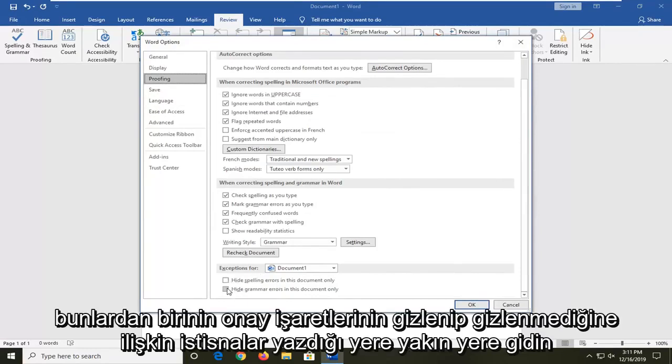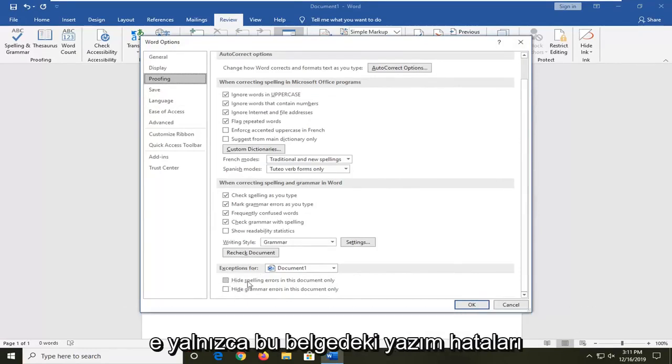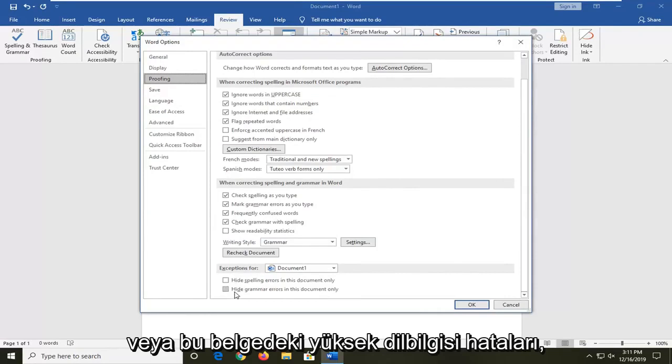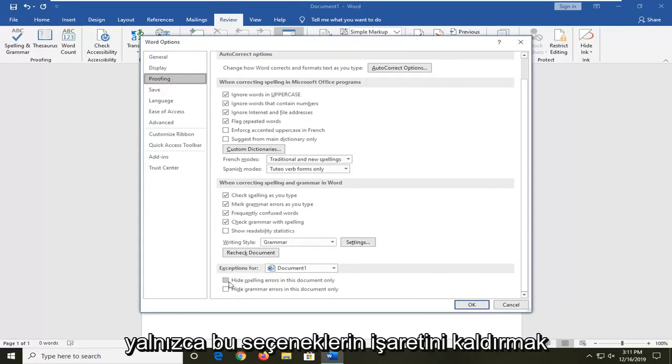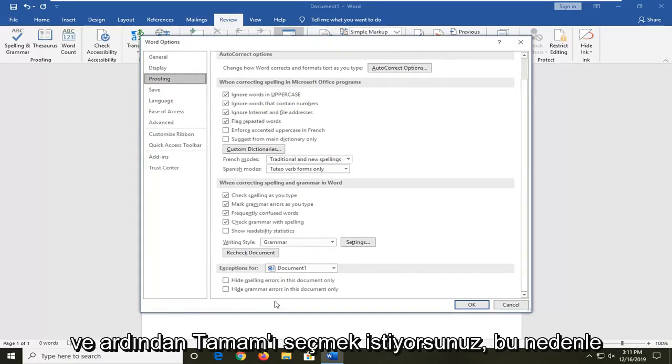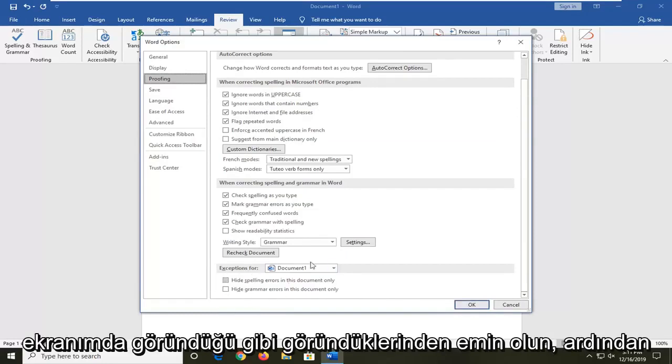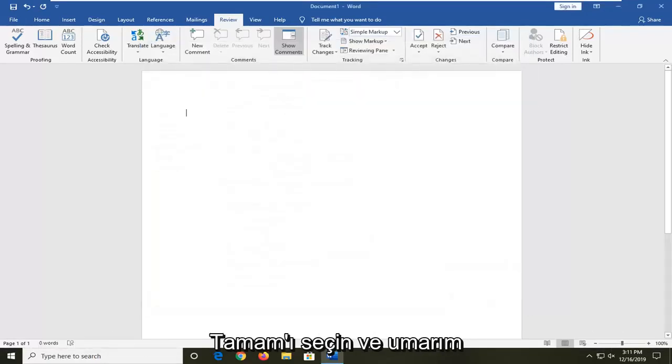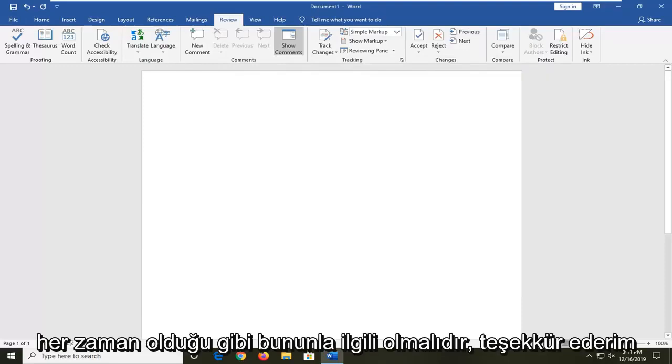If either one of these is check marked, hide spelling errors in this document only or hide grammar errors in this document only, you want to uncheck those options and then select OK. Make sure they appear as it does on my screen. Then select OK and that should hopefully be about it.